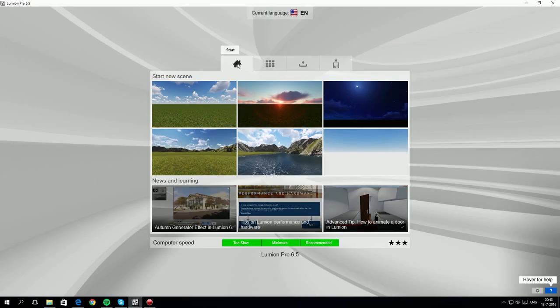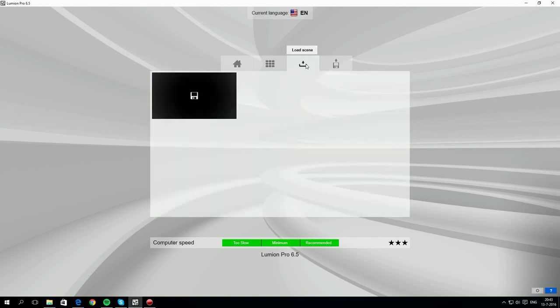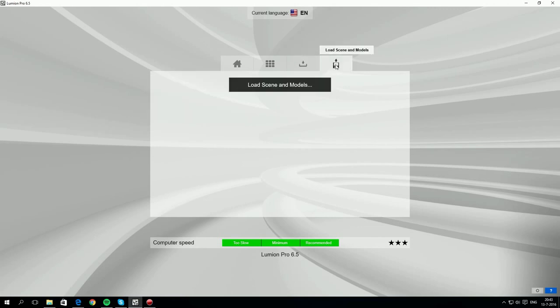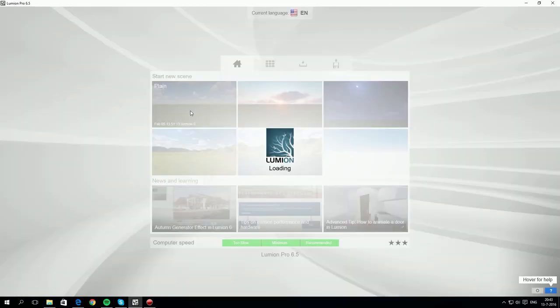The first tab at the top is the standard style page with six backgrounds. The second tab has nine pre-made examples. You can load a scene you previously made in Lumion via the third tab. The last tab allows you to import a scene from a hard disk or network. Our language is set to English and we start with a plain empty scene.